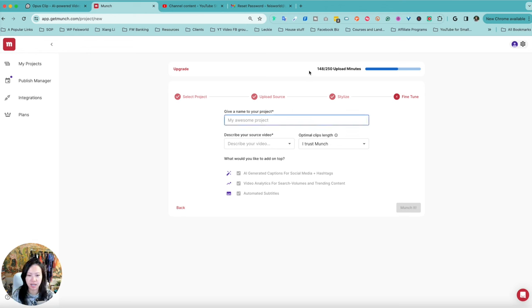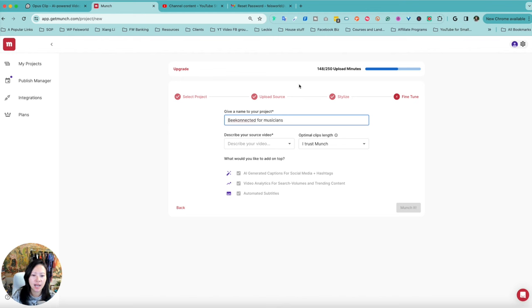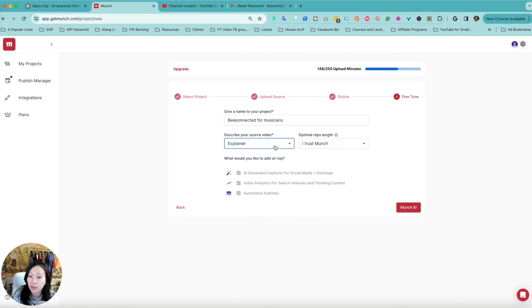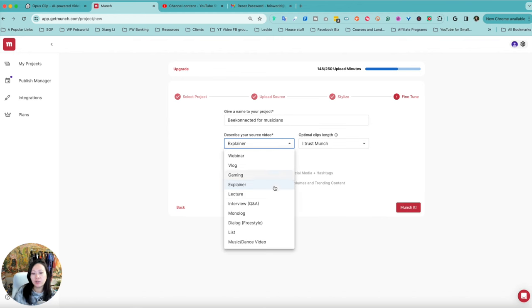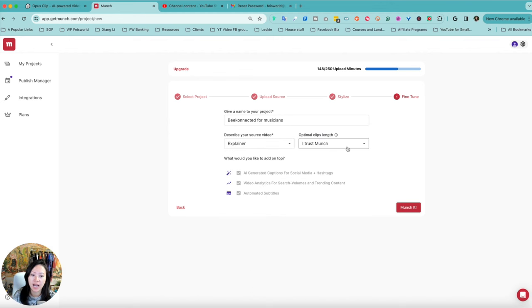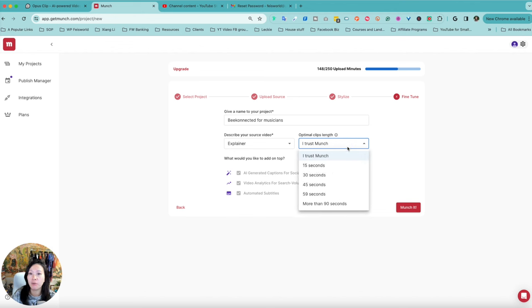So next. Now I can name my project—I would say this is "Be Connected for Musicians." And I can describe my video source, and this would be an explainer video. I do like this because you are now articulating and explaining to Munch the types of content that you're dealing with.